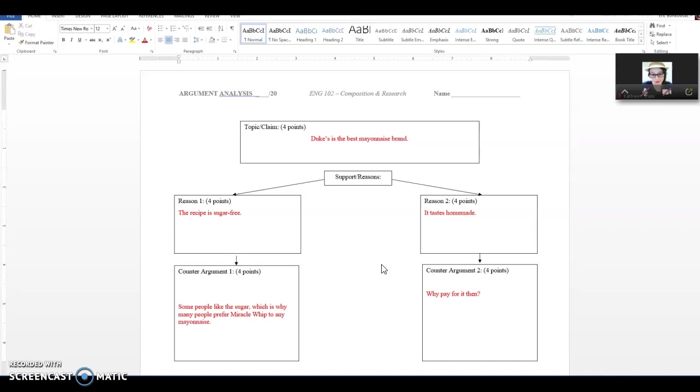What you're going to do with this assignment is look at the couple videos that I posted. One's about diet soda and one I think is about LeBron James. Typically, I use the diet soda one. Honestly, I think that might be a little easier, but I'm not 100% sure. The assignment sheet has told you guys that you can choose between the two, so I'm going to leave it to your discretion.